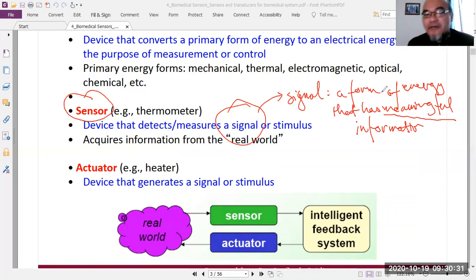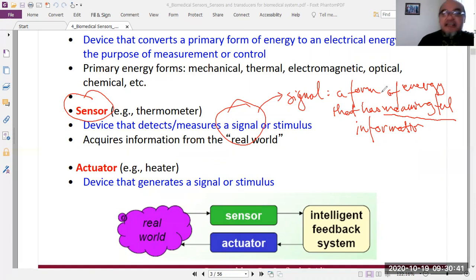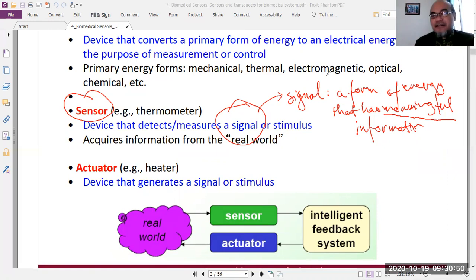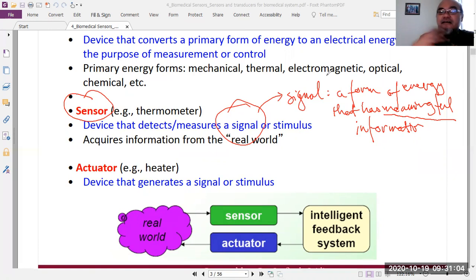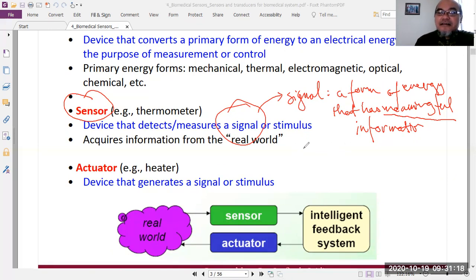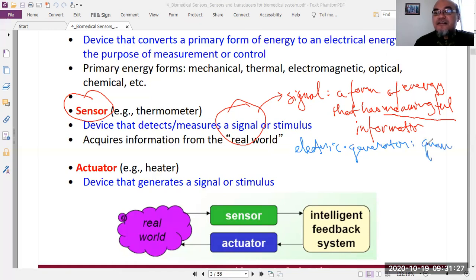When a transducer does not carry information, we call it a general transducer — for example, an electric generator, which converts mechanical movement into electrical energy. In a generator, we only care about the quantity of energy converted — how much mechanical energy is transformed into electrical energy.